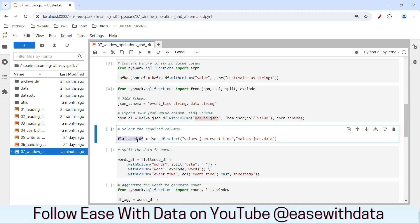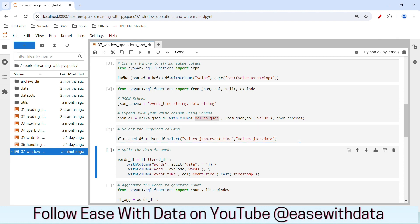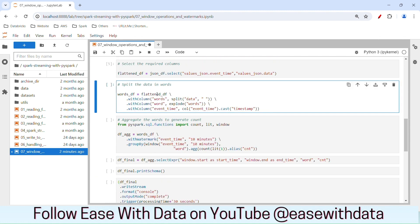Next we will flatten that DataFrame, selecting only the two values: event time and data. Then, in order to get the words, we need to split the data with spaces. We will write code to split the data using spaces, then explode this into a new column called word in order to get each word and count it. We will also cast the event time as a timestamp.